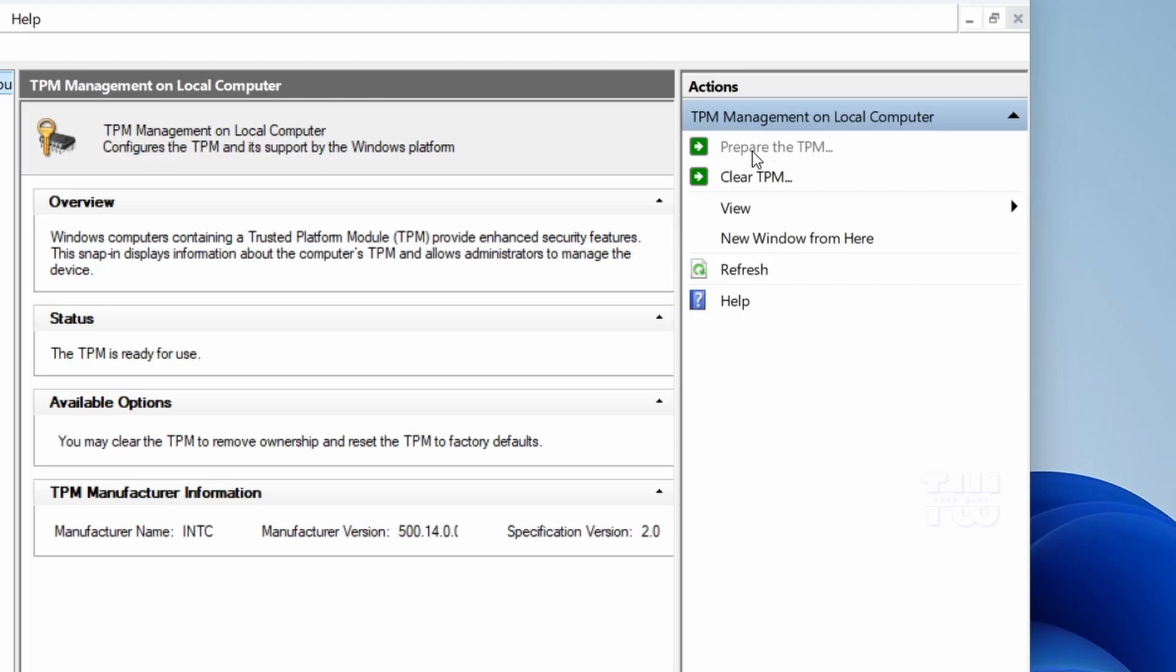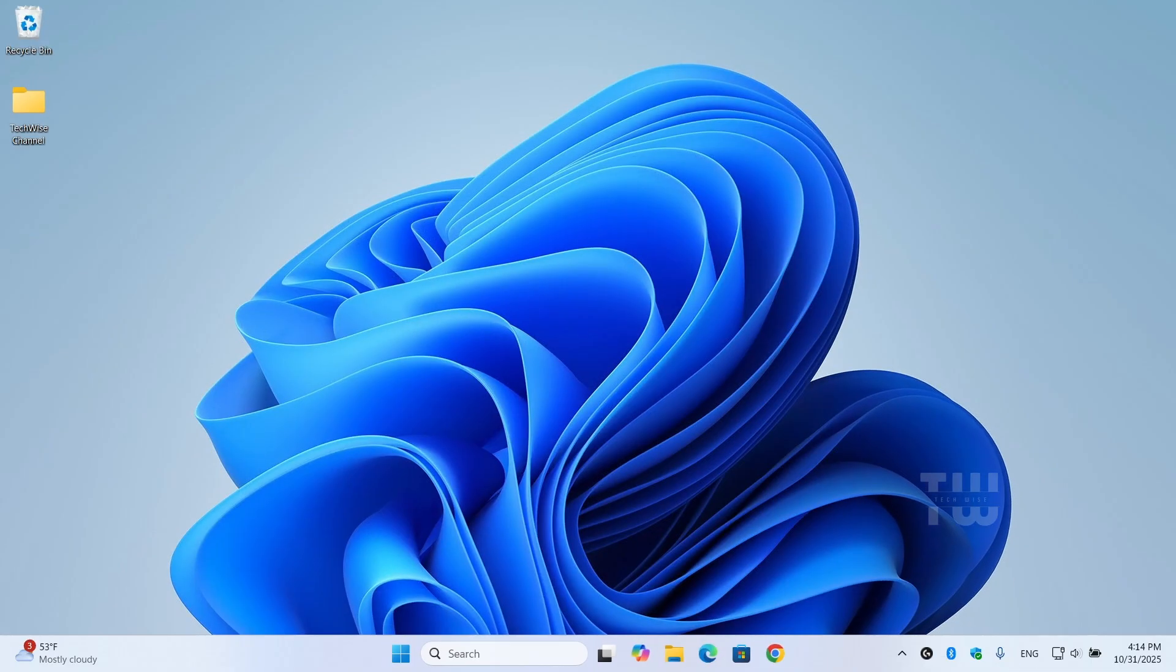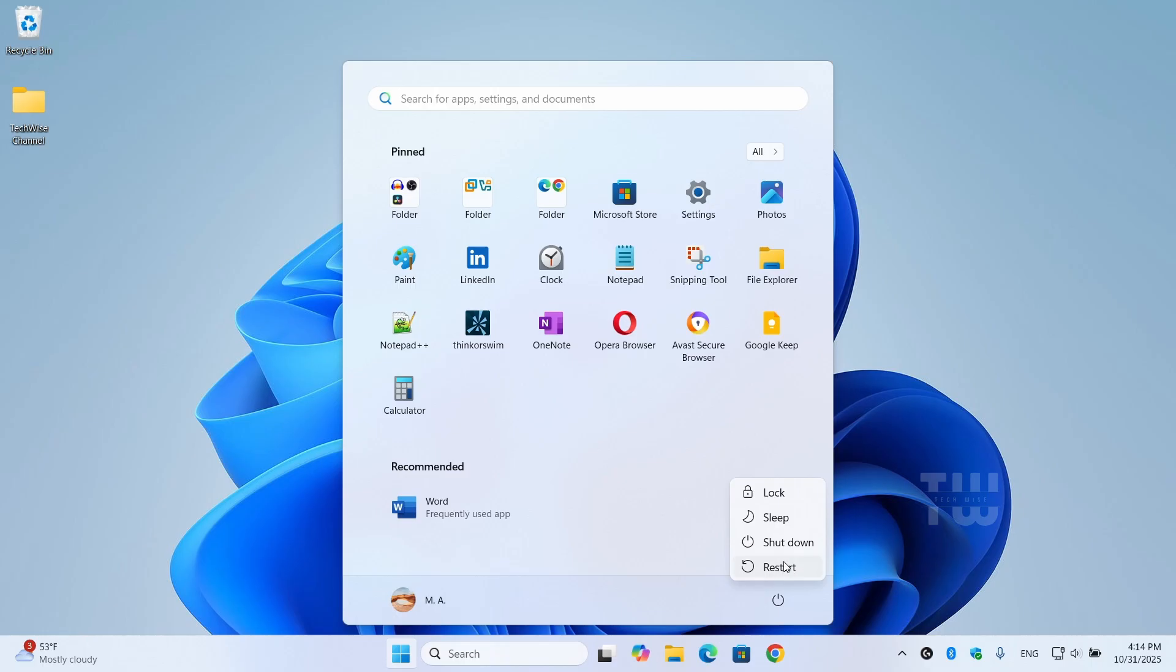Now, if it's grayed out, click on Clear TPM and it should be enabled now. Once done, restart your computer and try launching Valorant again.